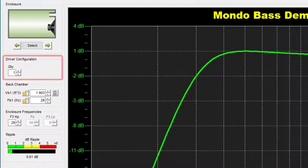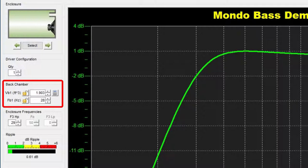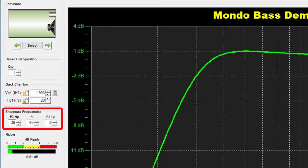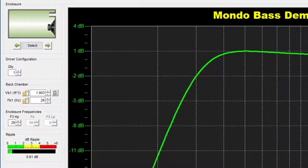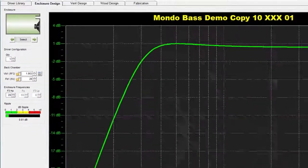The Driver Configuration panel is used to specify the quantity of drivers in the enclosure. The Back Chamber panel contains the enclosure design parameters, such as enclosure volume and tuning frequency. The Enclosure Frequencies panel displays the calculated frequency characteristics for the enclosure. The Ripple panel includes a bar graph that indicates the enclosure's maximum deviation from a flat frequency response.